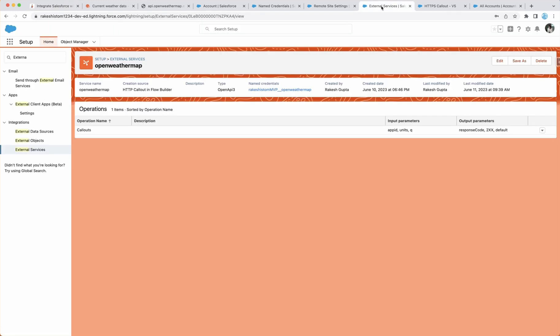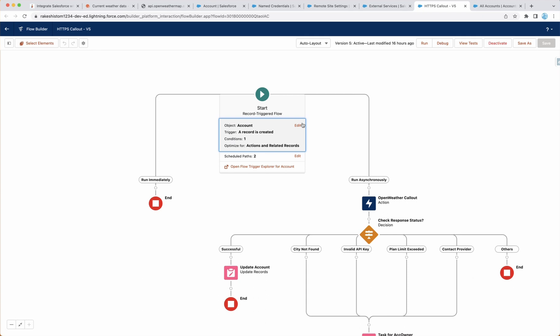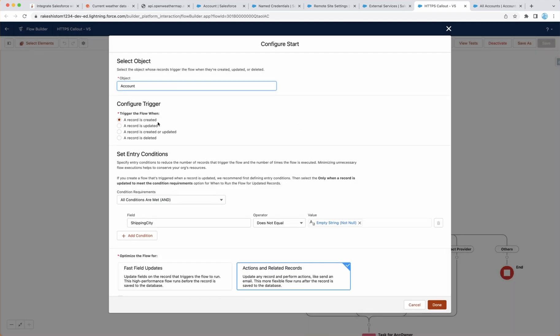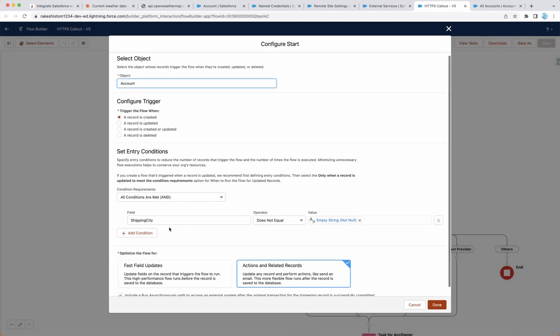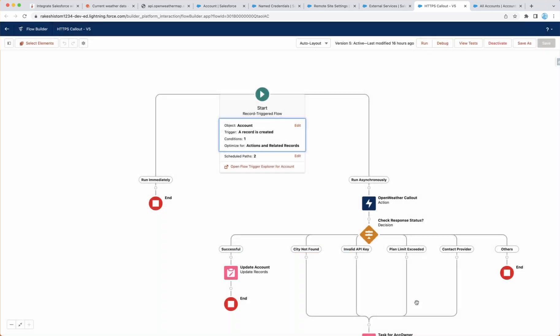The next step is to integrate Salesforce with OpenWeatherMap. Now we will use the Salesforce flows. You can also use Apex trigger and Apex code as well, but we are going to do the declarative way. So first thing first is create a record trigger flow, which fires when record is created. And I just want to make sure that the flow doesn't fire if shipping city is blank. And make sure that you select the run asynchronous path, because if you want to make an external callout, you have to go with the asynchronous path in this scenario.